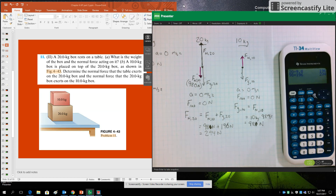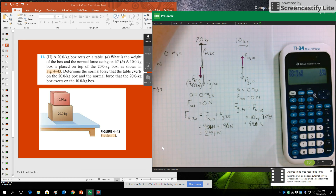So we're thinking about normal force and support force, but we're also thinking about Newton's third law.